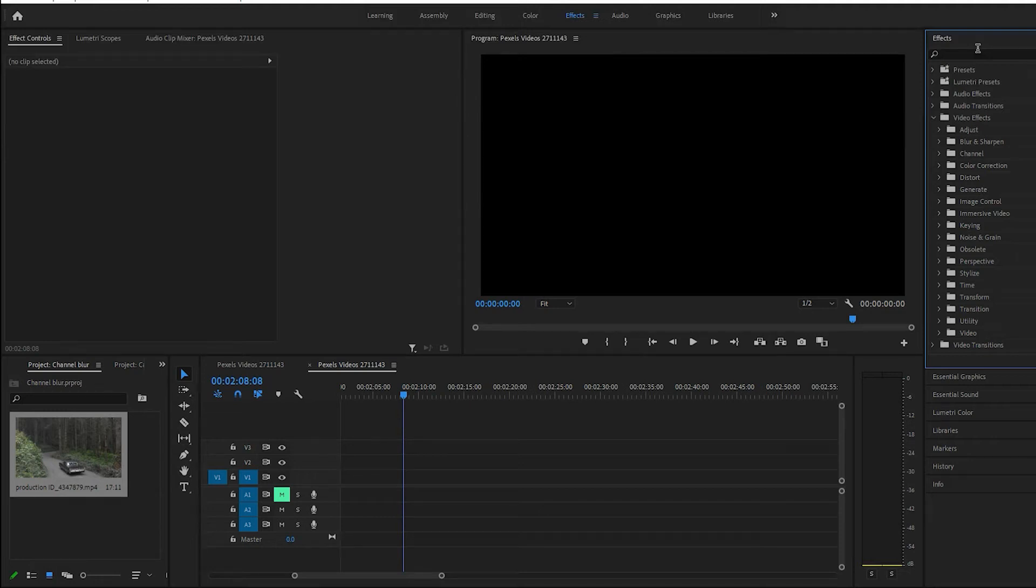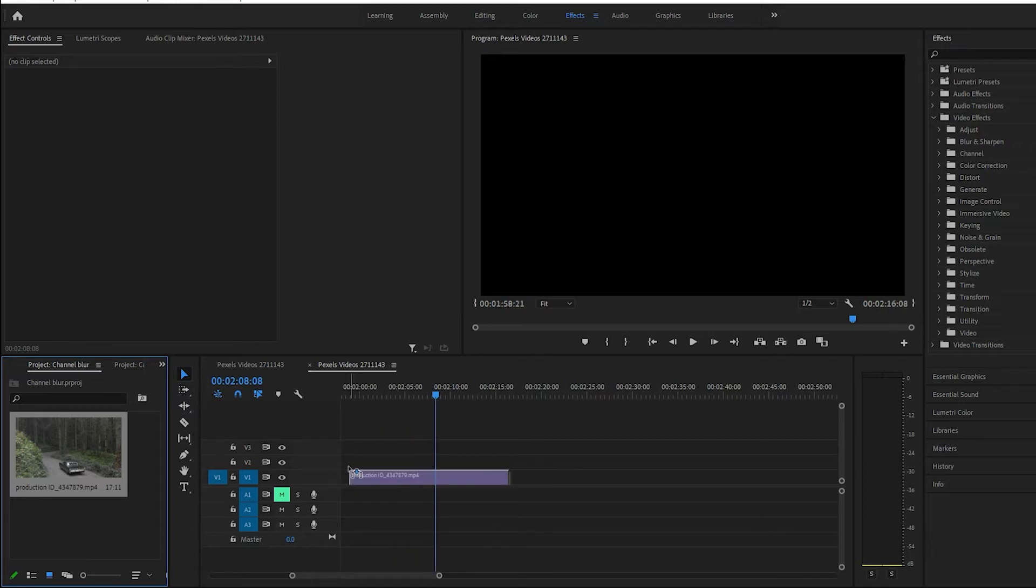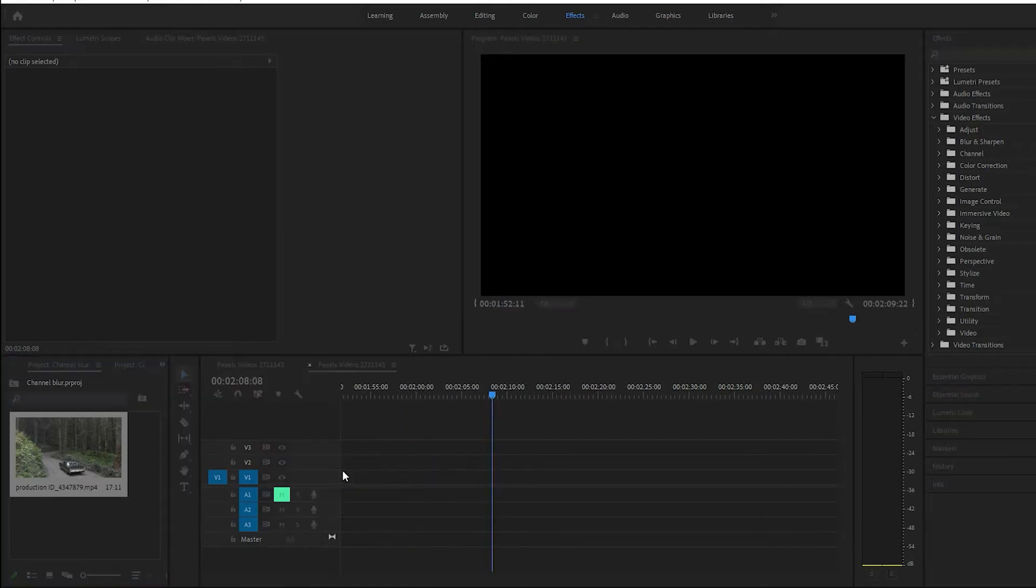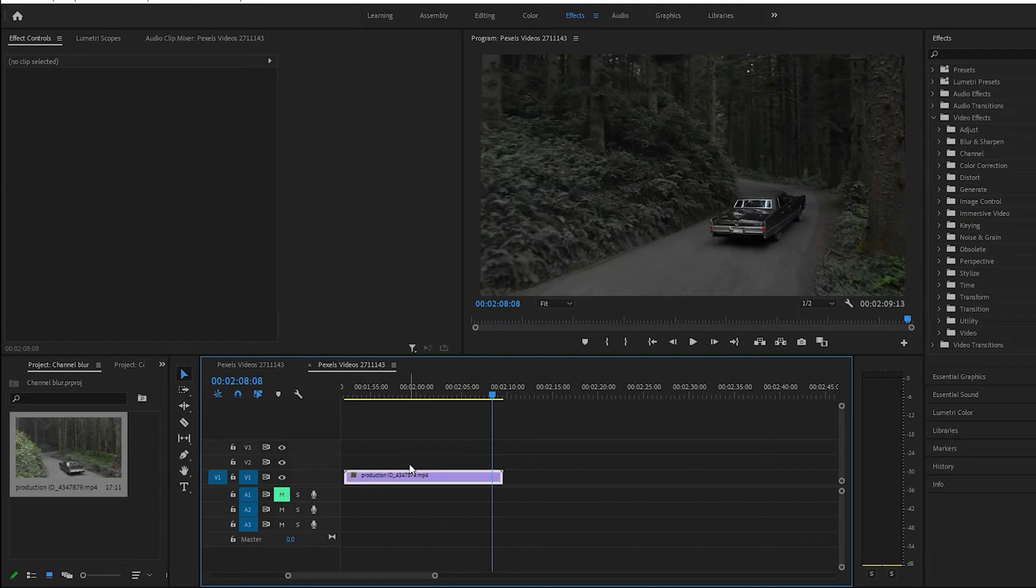Hey guys, in this video we're going to be going over the channel blur in Premiere Pro. Hope you guys like the video, let's get to it. So let's go ahead and add our clip to the timeline.